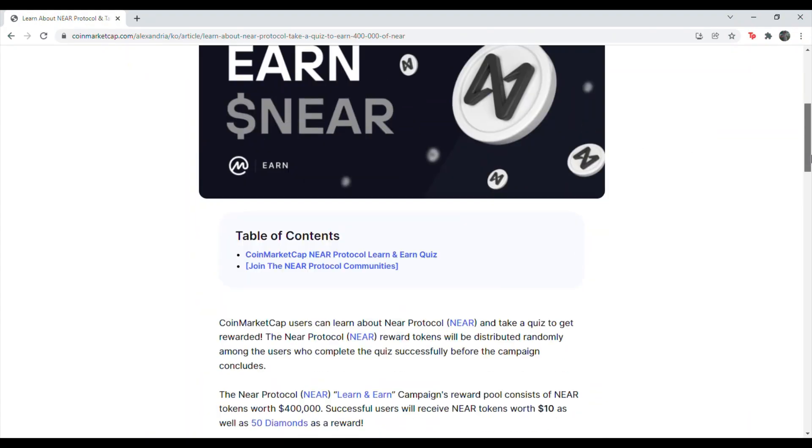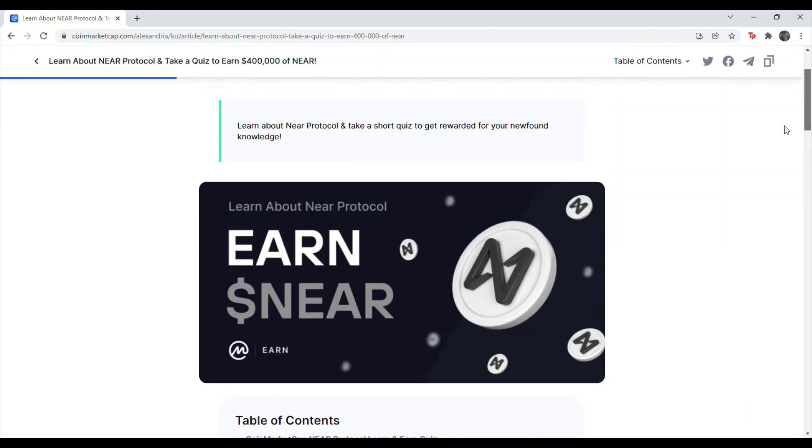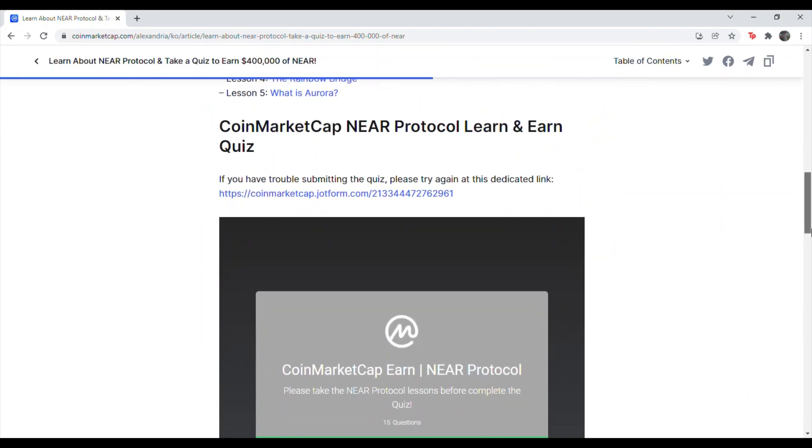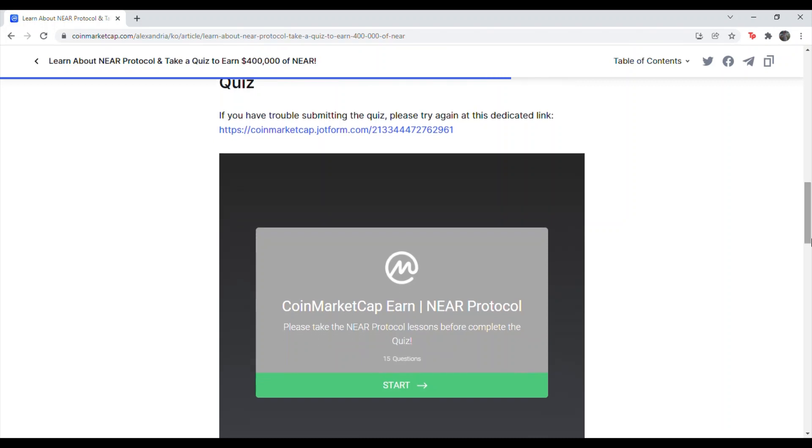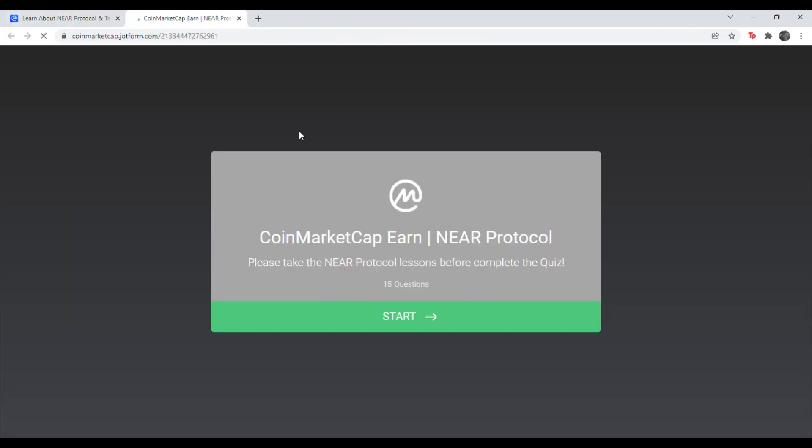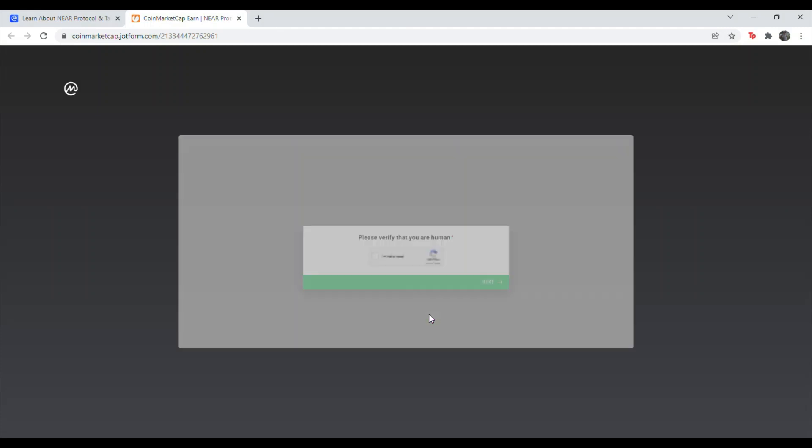Once you're here, I recommend scrolling down. I recommend just hitting this link here. Sometimes if you do the quiz here, there's an error at the end when you try to submit it. So I just go ahead and click the link here. And if you click the link in the description, this is where you would have ended up. Hit start.